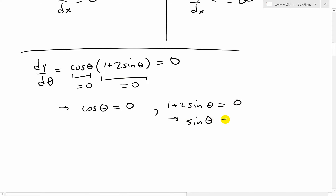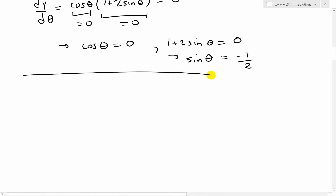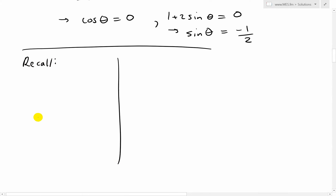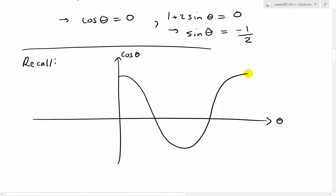So we need to find where cosine theta equals 0 and sine theta equals negative 1 over 2. Recall the graph for cosine theta — it looks like a wave. I'm going to draw it for the domain from 0 to 2 pi, because the cardioid from example 7 repeats itself beyond 0 to 2 pi. Anywhere after this, we just go in a circle.